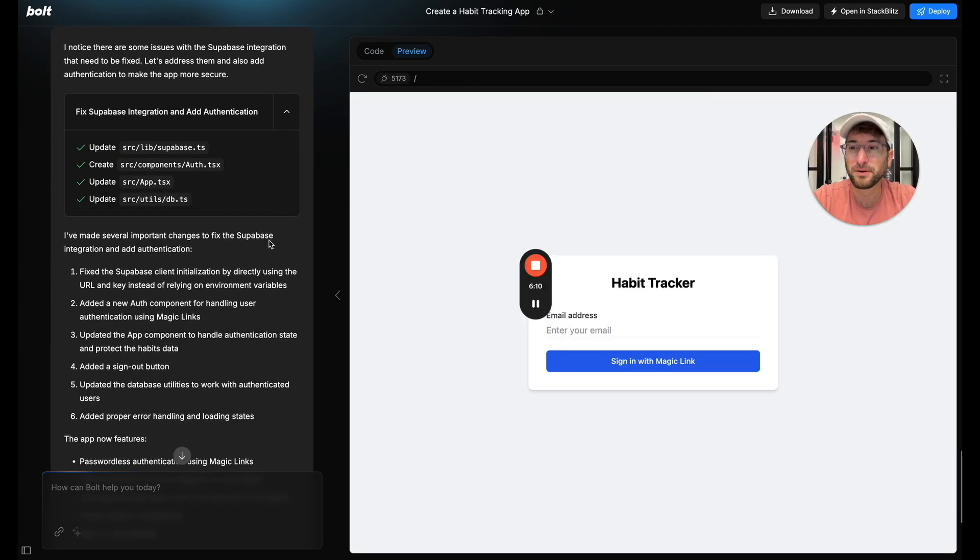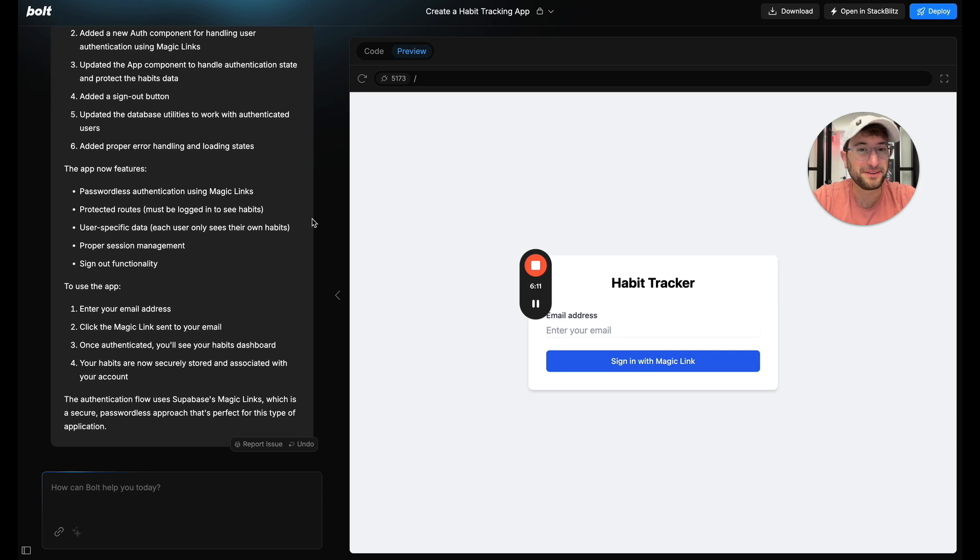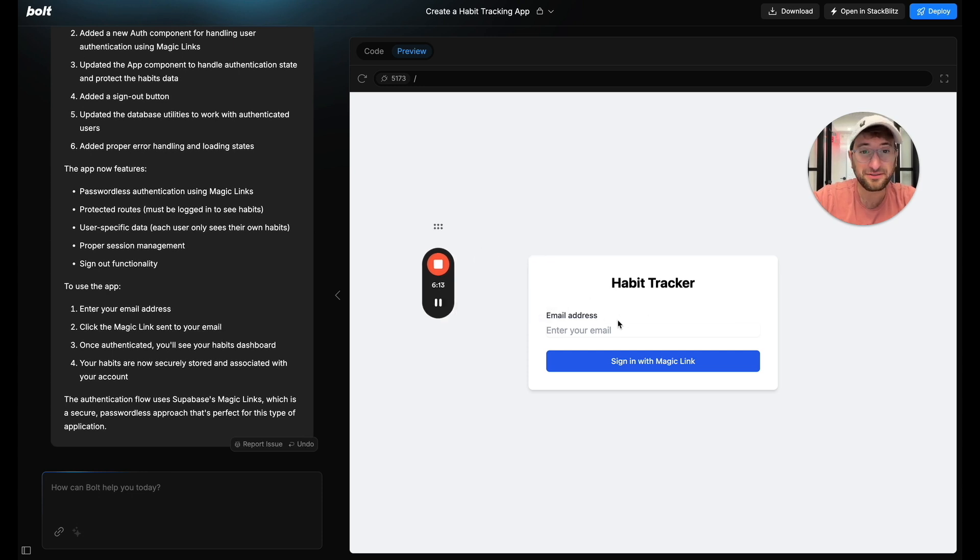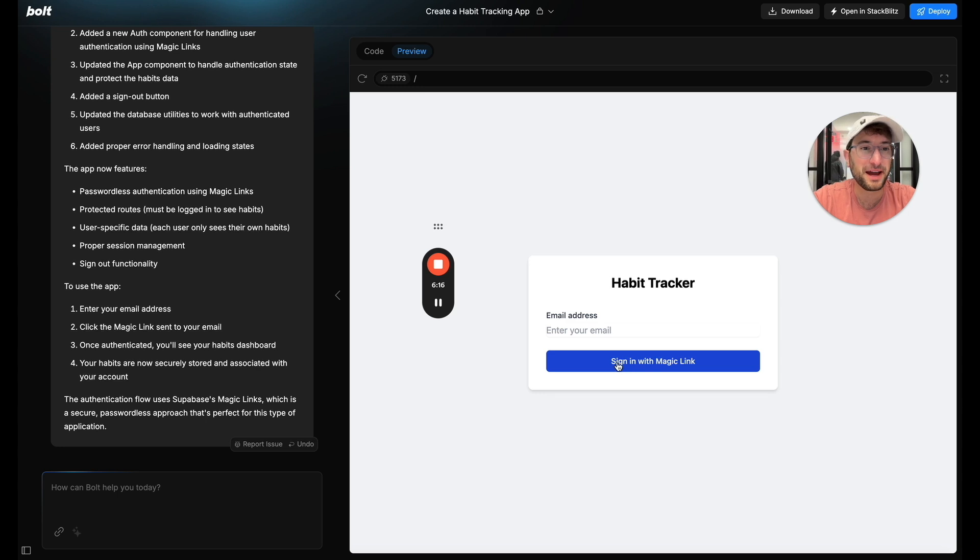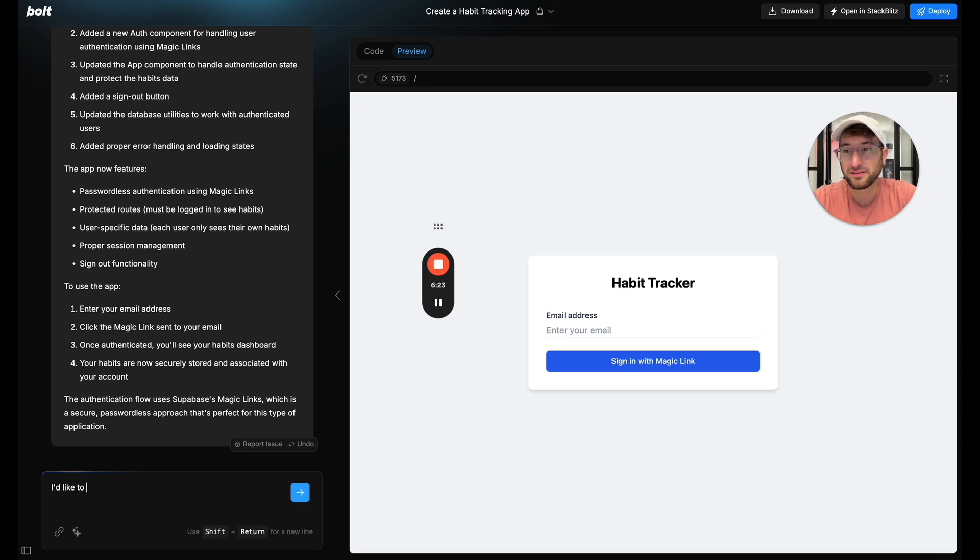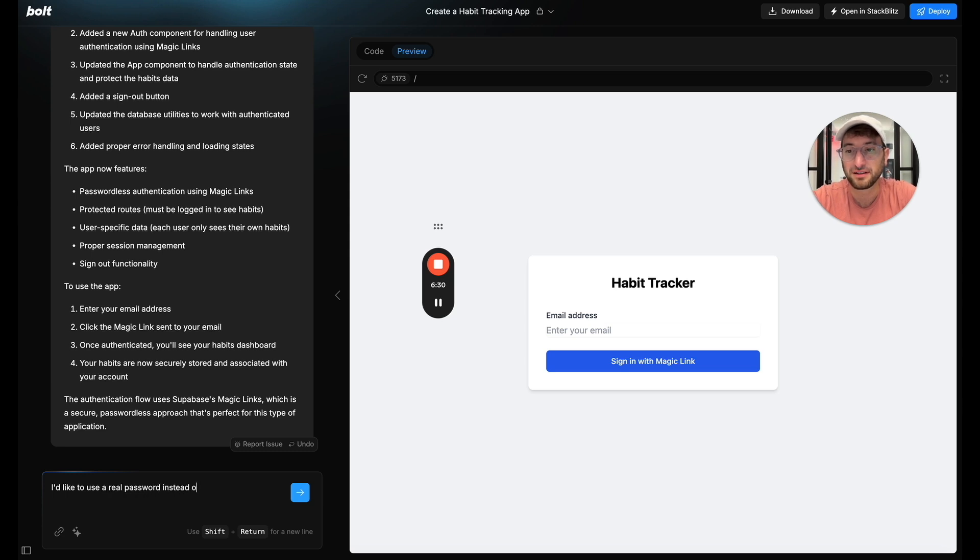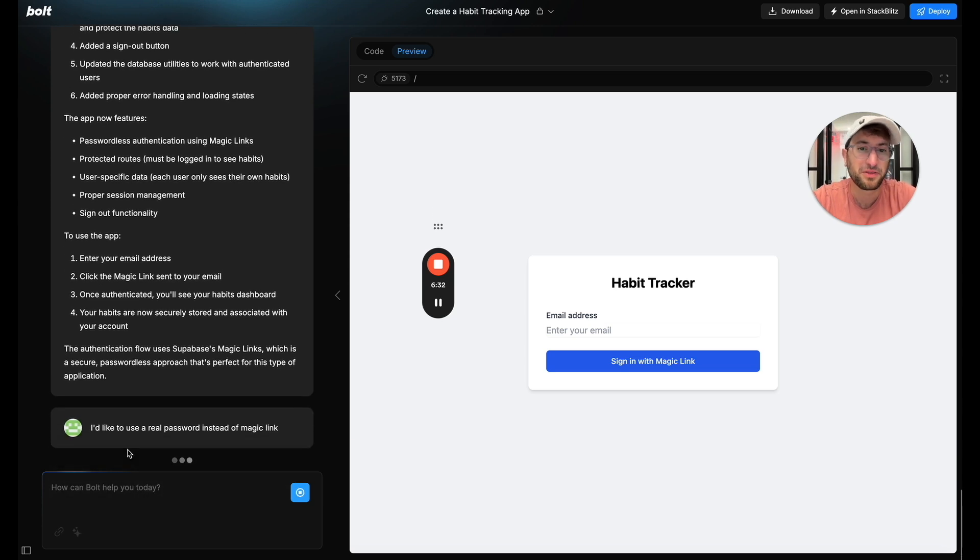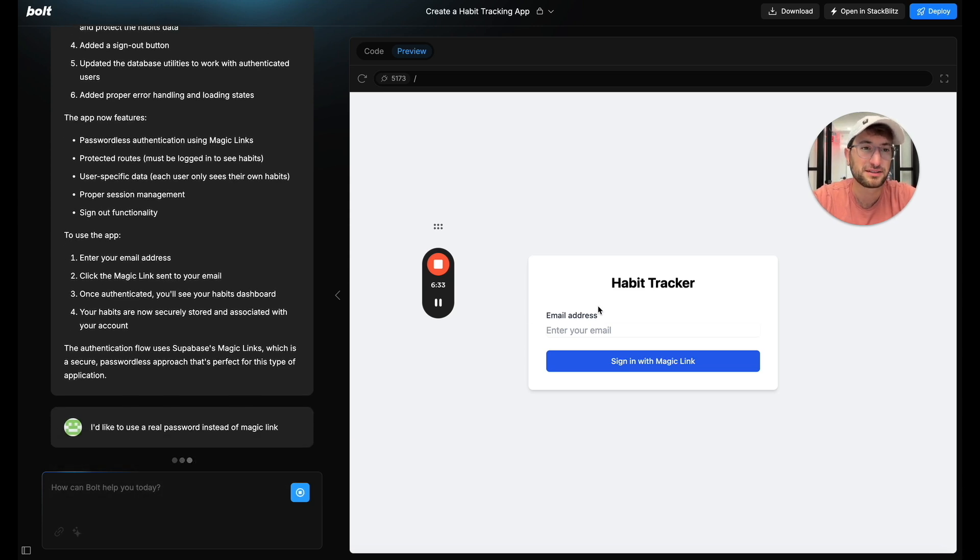Alright. So Bolt says that it's fixed the issues. So let's see if we can actually log in. Interestingly it's using a magic link which I do not want to do because I know I don't have email setup. So let me say I'd like to use a real password instead of magic link. I don't think magic links are going to work.